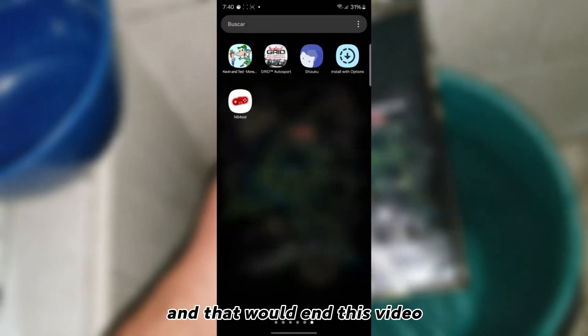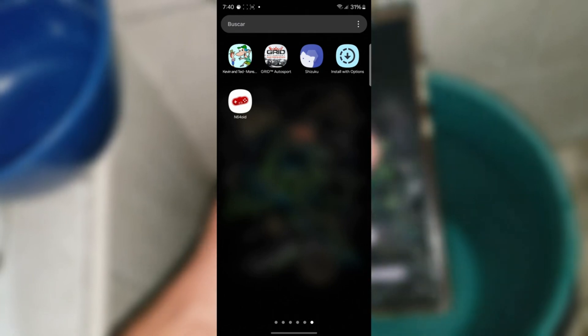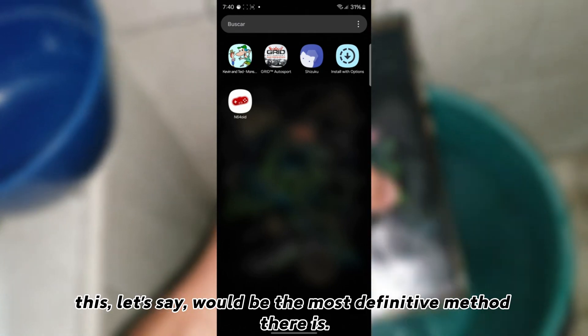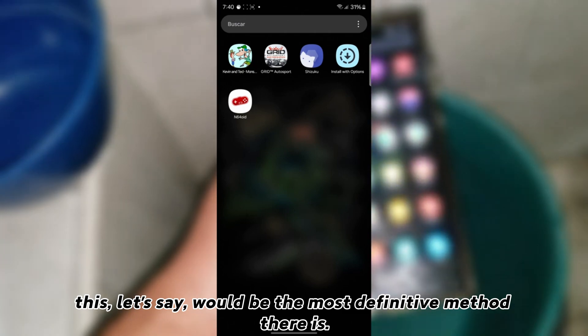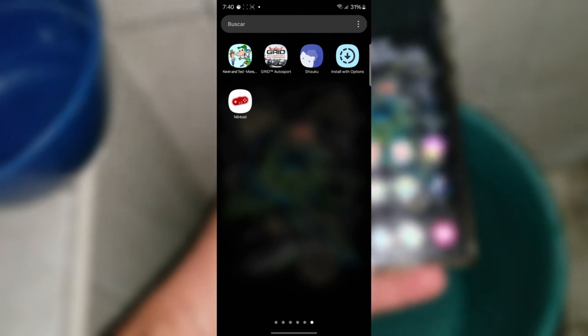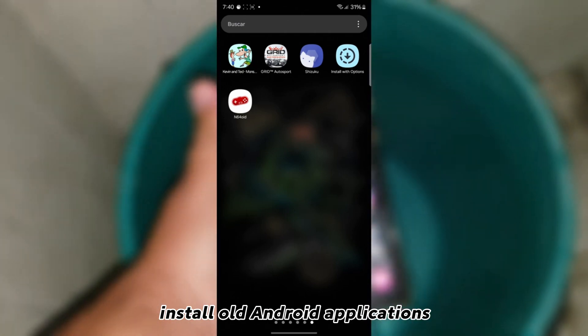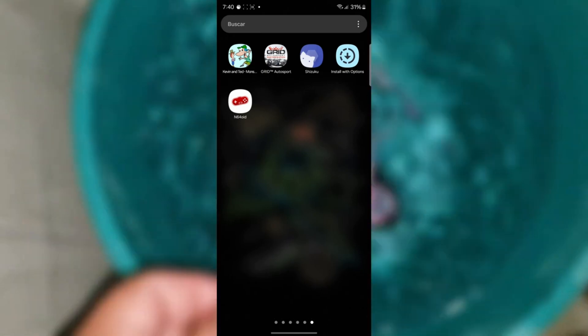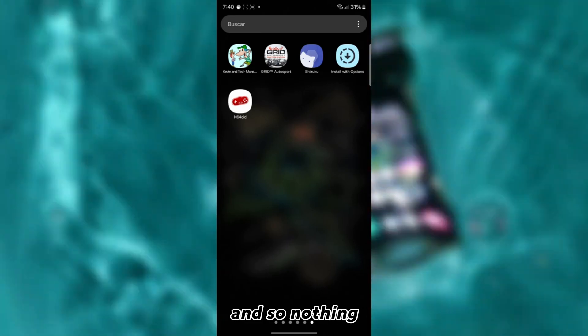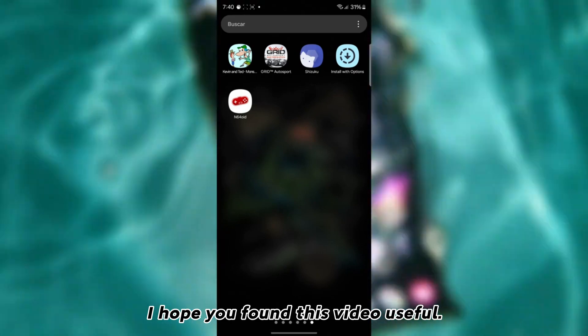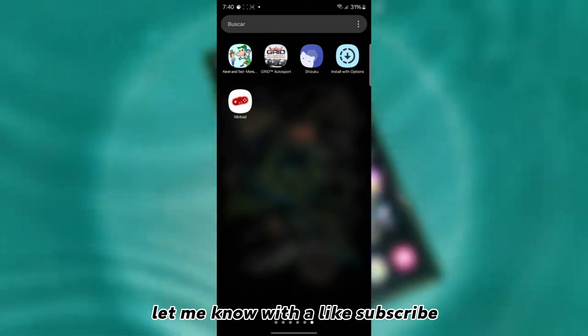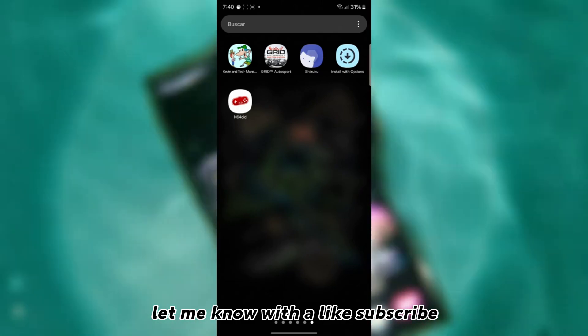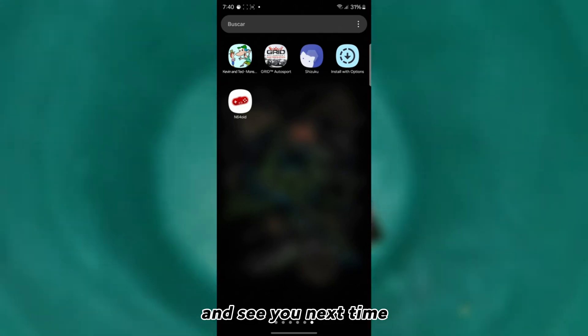And that would end this video. This, let's say, would be the most definitive method there is so far for in order to install old Android applications or those in which this message appears. And so nothing. I hope you found this video useful. Let me know with a like subscribe. Activate the little bell and all. And see you next time.